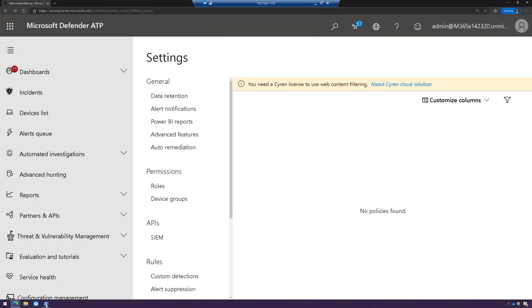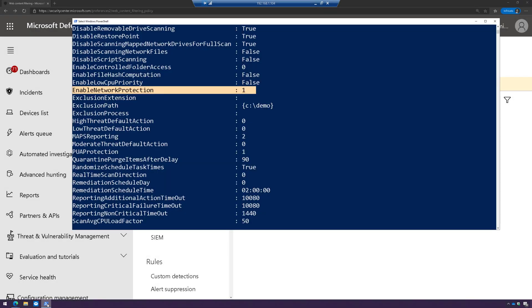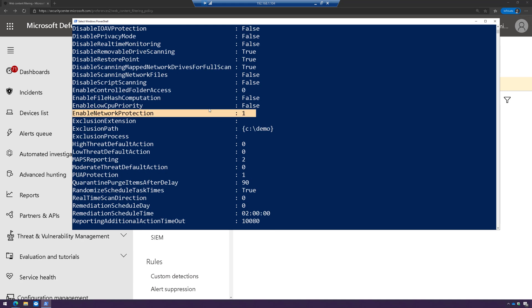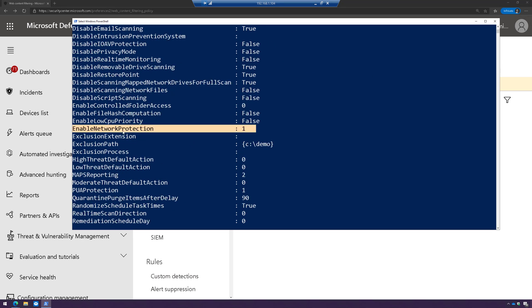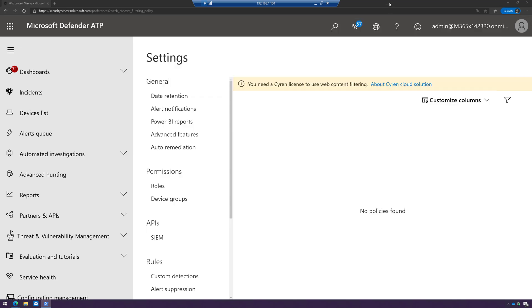Okay, the first thing we're going to do is make sure that network protection is enabled. So I'm just going to run a PowerShell command, get MP preference, and enable network protection is set to 1, so it is enabled. I'll have another video explaining how to do that using SCCM and Intune and GPO.